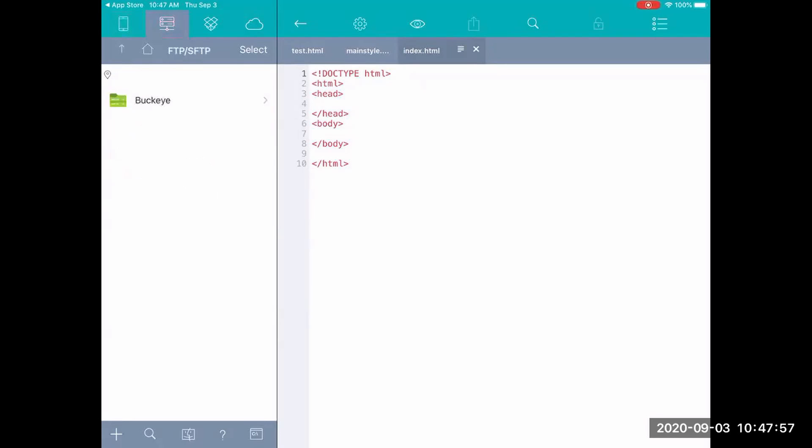And then the second tab that I'm just switching to now, this one is your FTP. So this is where when you hit module four you would set up your FTP connection so that you could actually transfer your files to the web. For right now we don't need that, I'll do a separate video for module four.